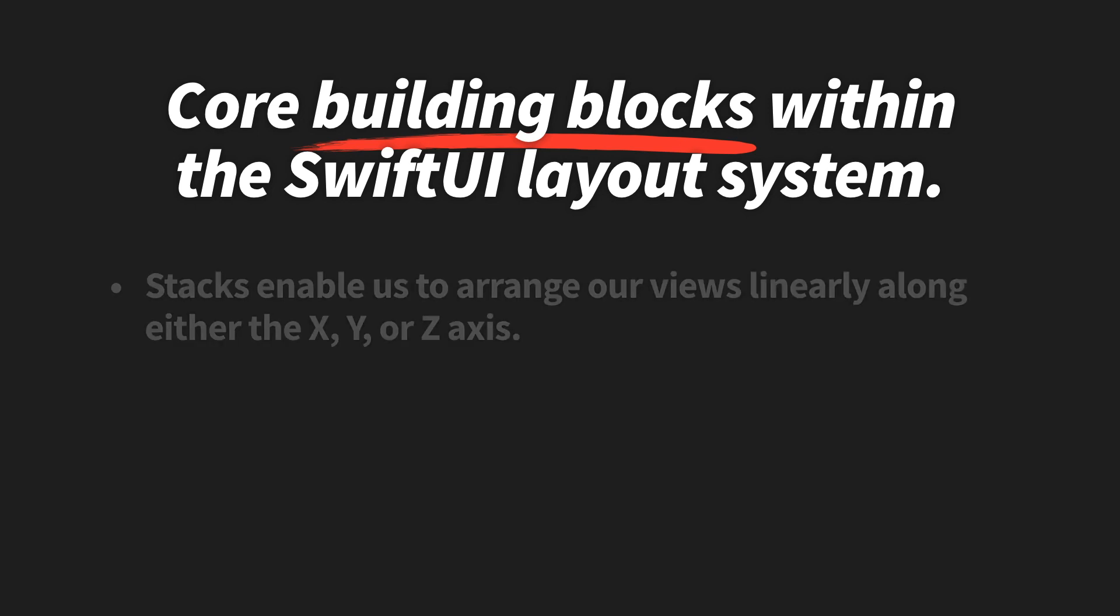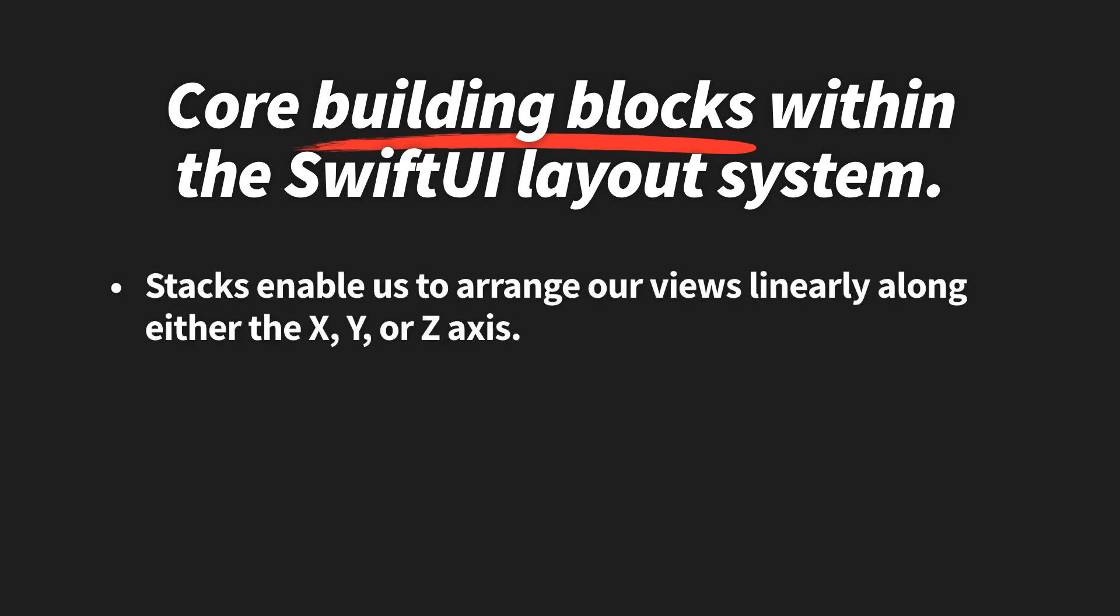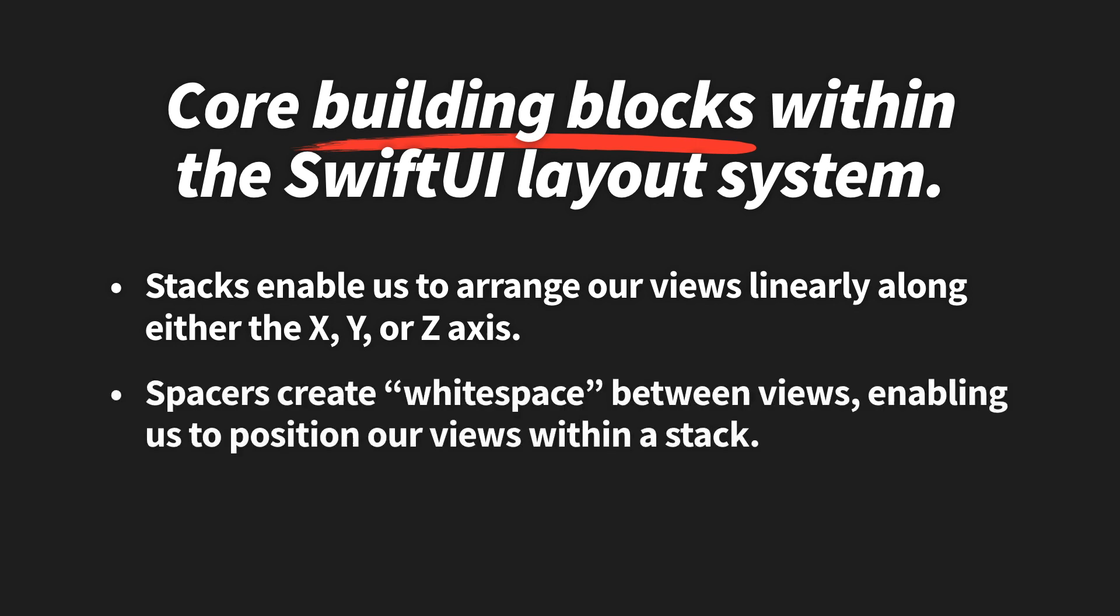Stacks enable us to arrange our views linearly—we can do it horizontally, vertically, or along the z-axis. And spacers enable us to create white space between views, which enables us to position our views within each stack.